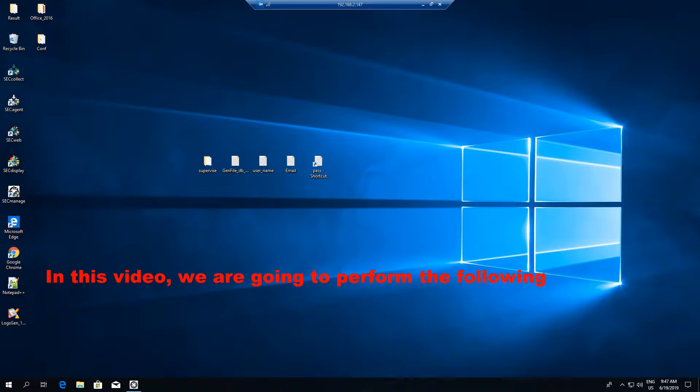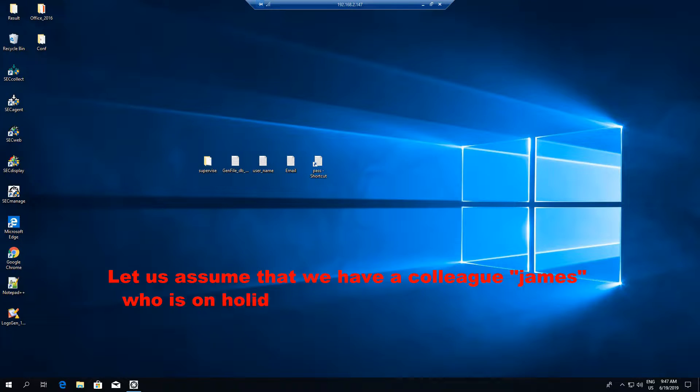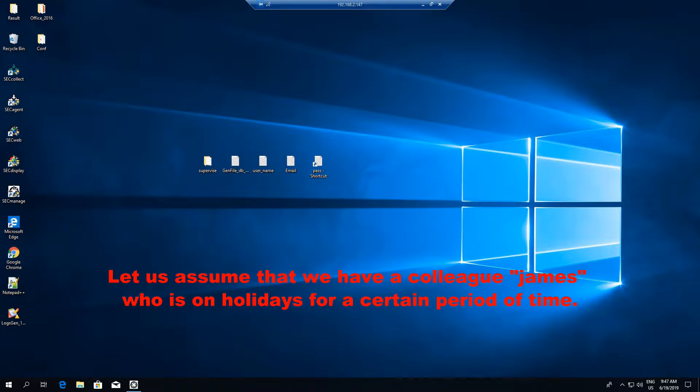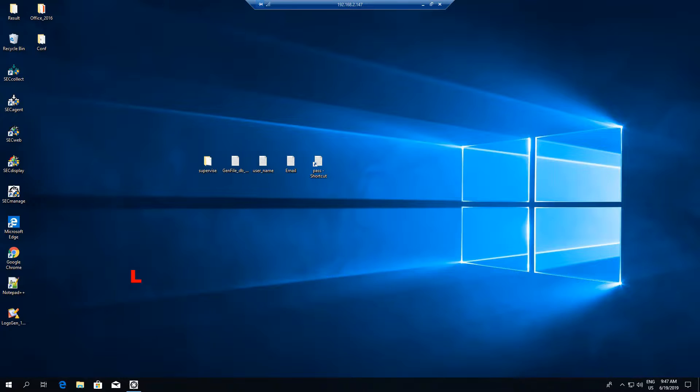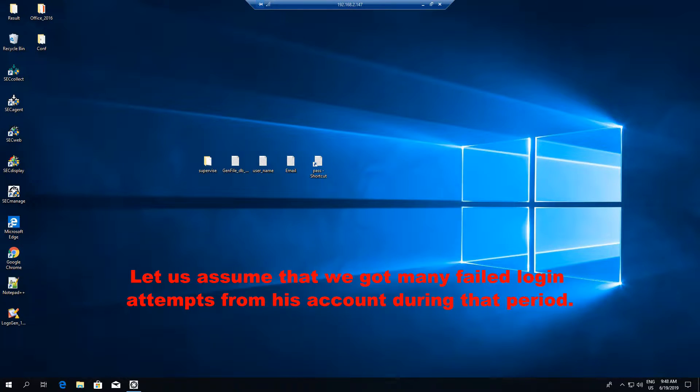In this video, we are going to perform the following scenario. Let us assume that we have a colleague James who is on holidays for a certain period of time. Let us assume that we got many failed login attempts from his account during that period.